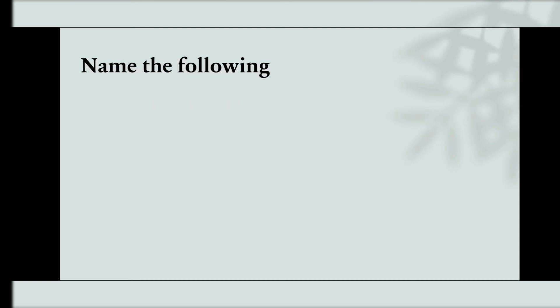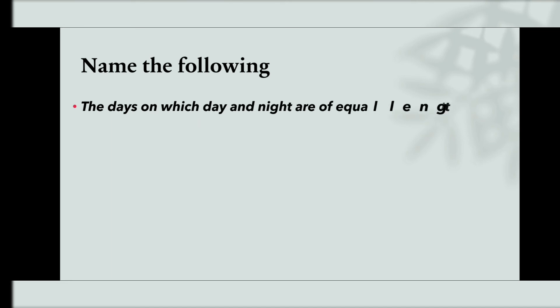Name the following. The days on which day and night are of equal length.